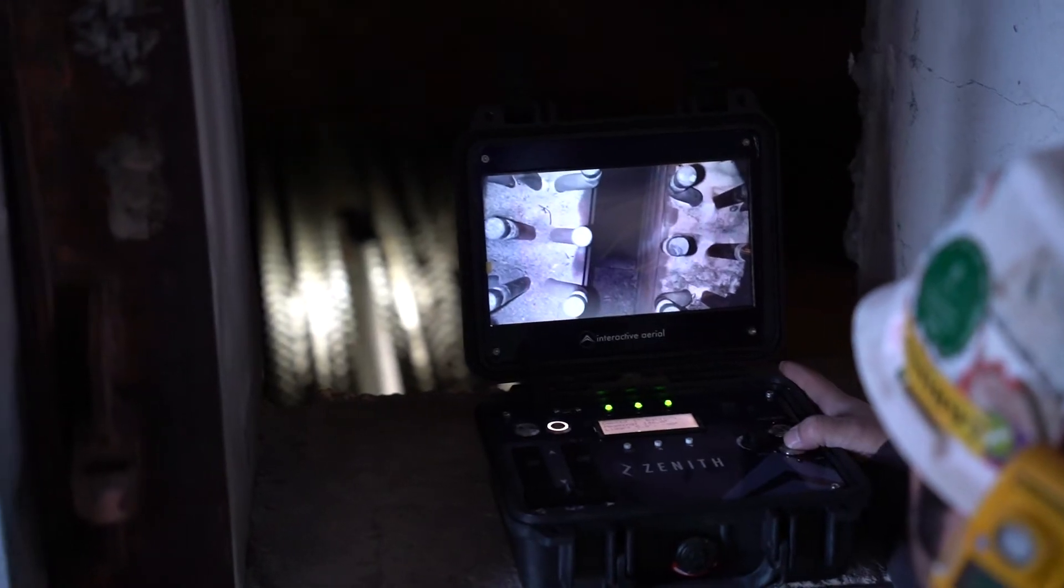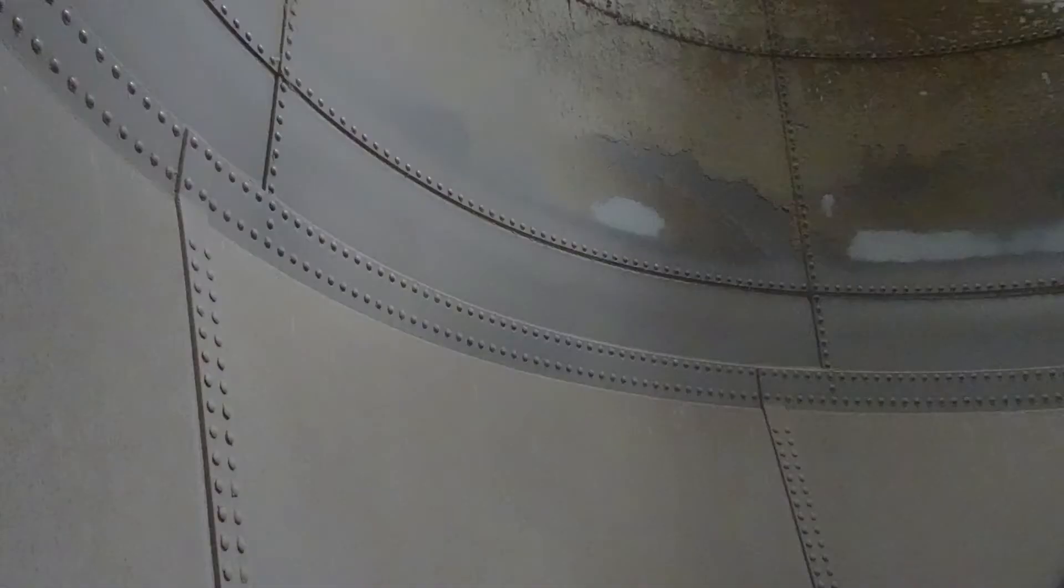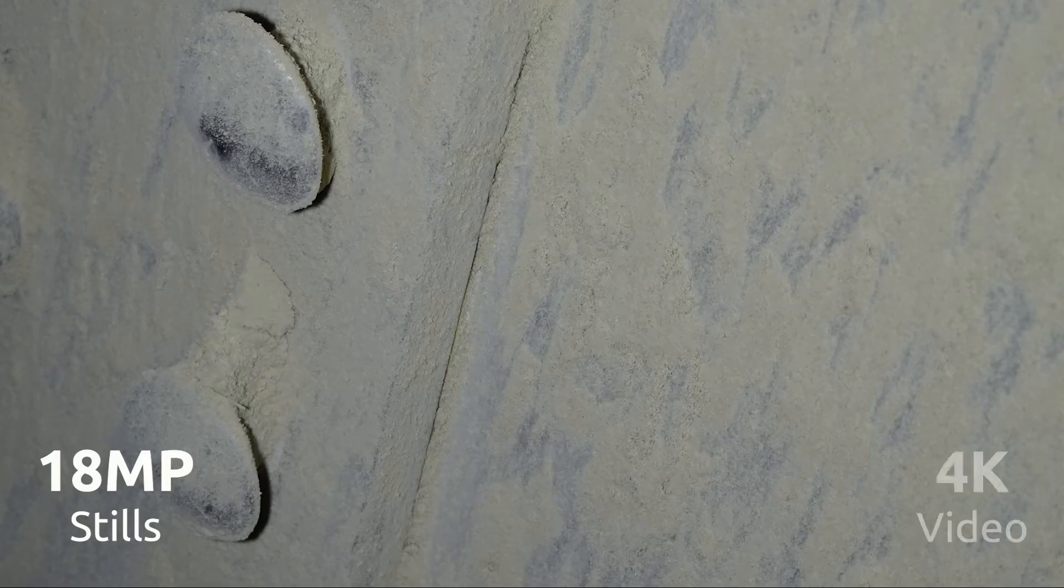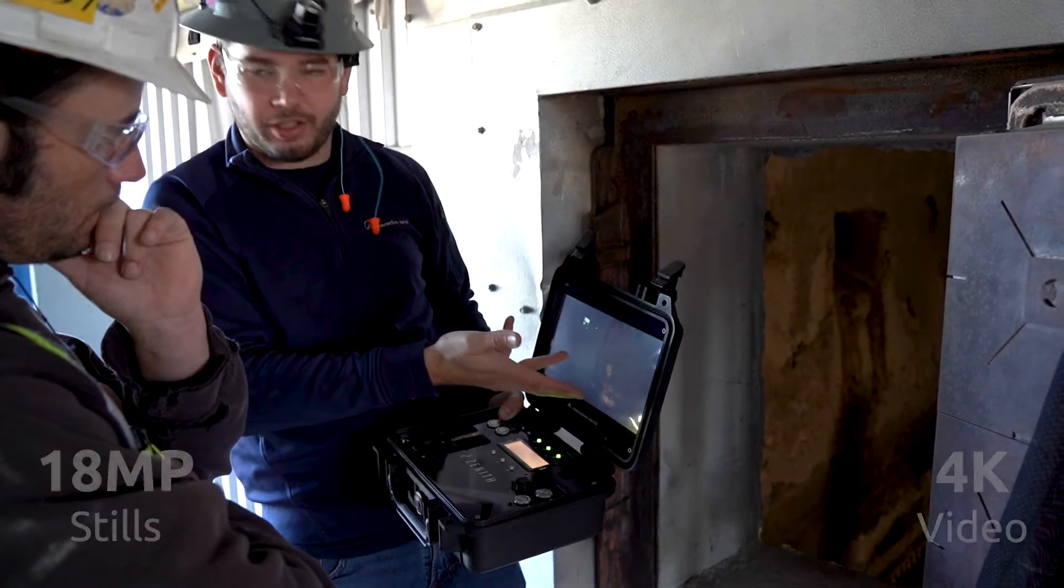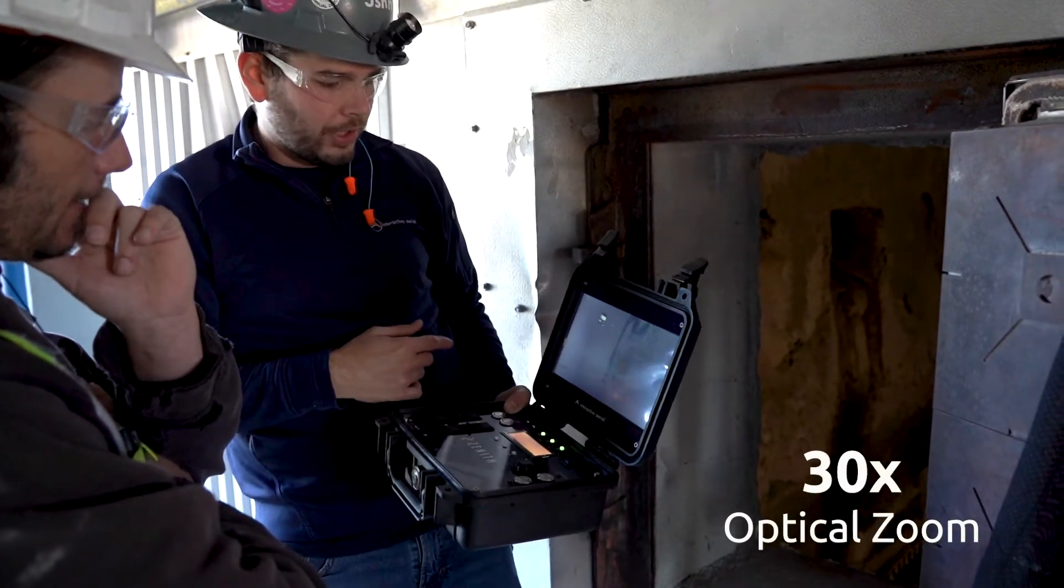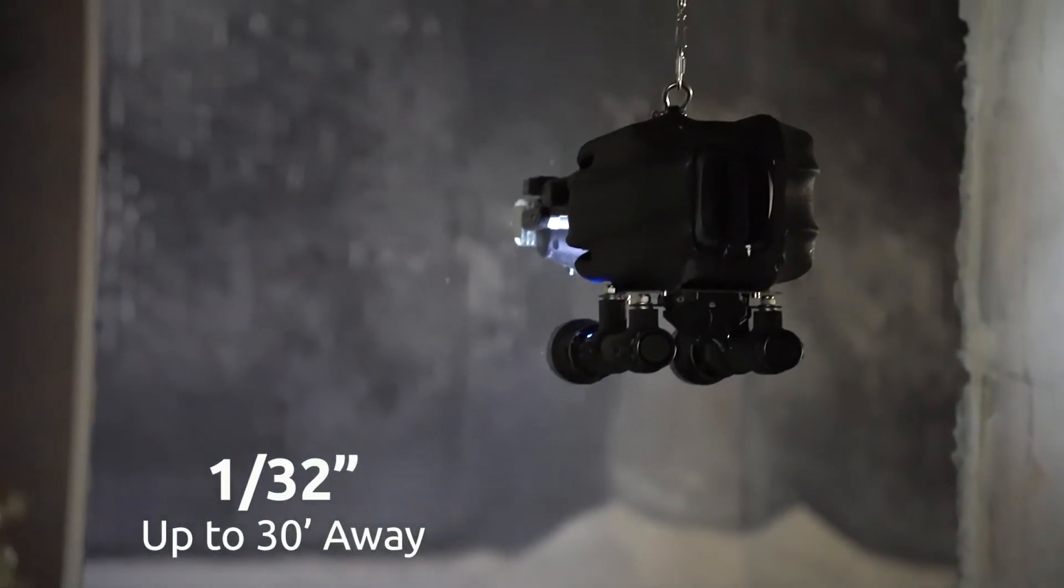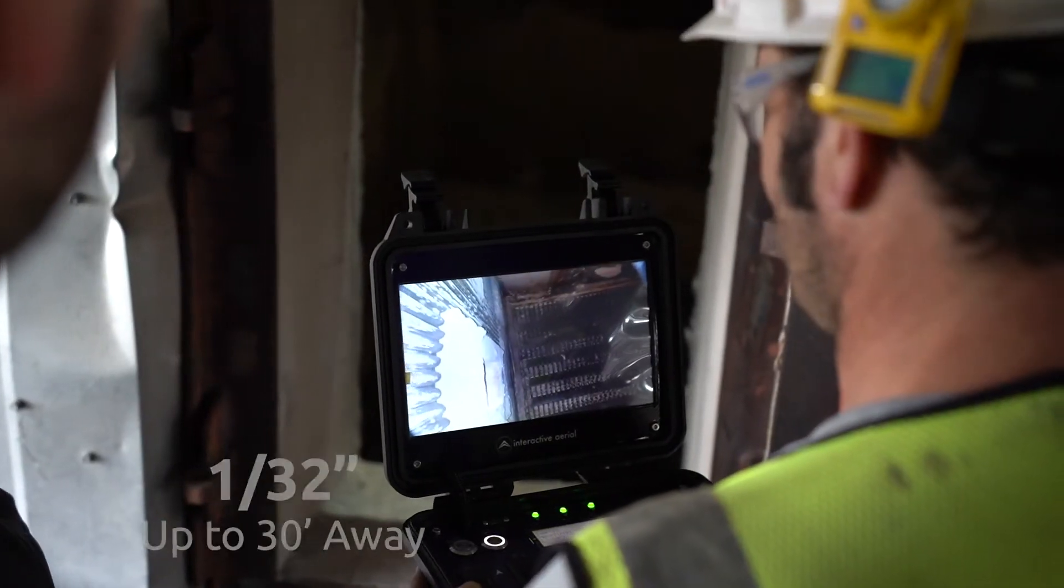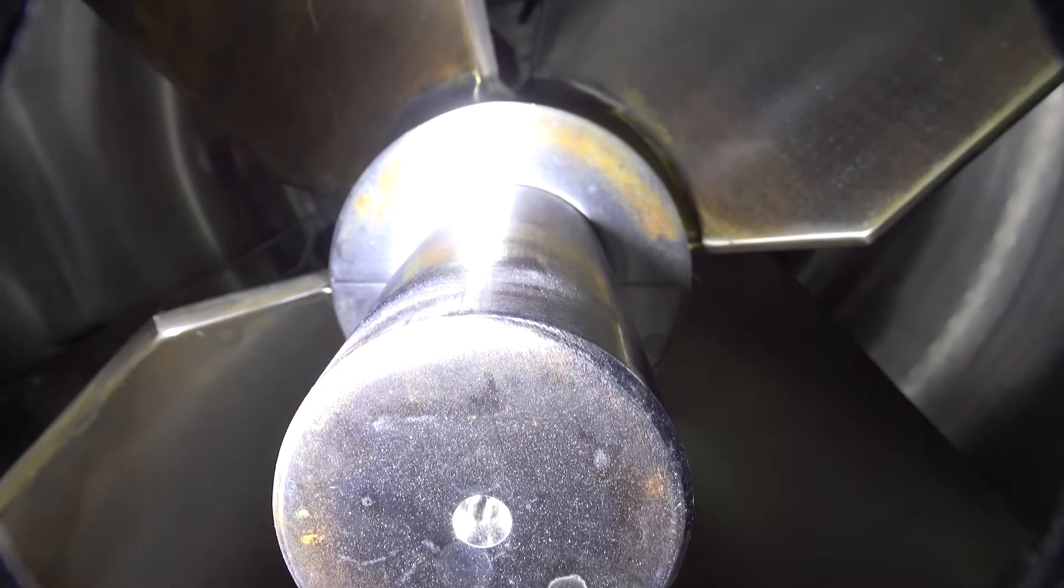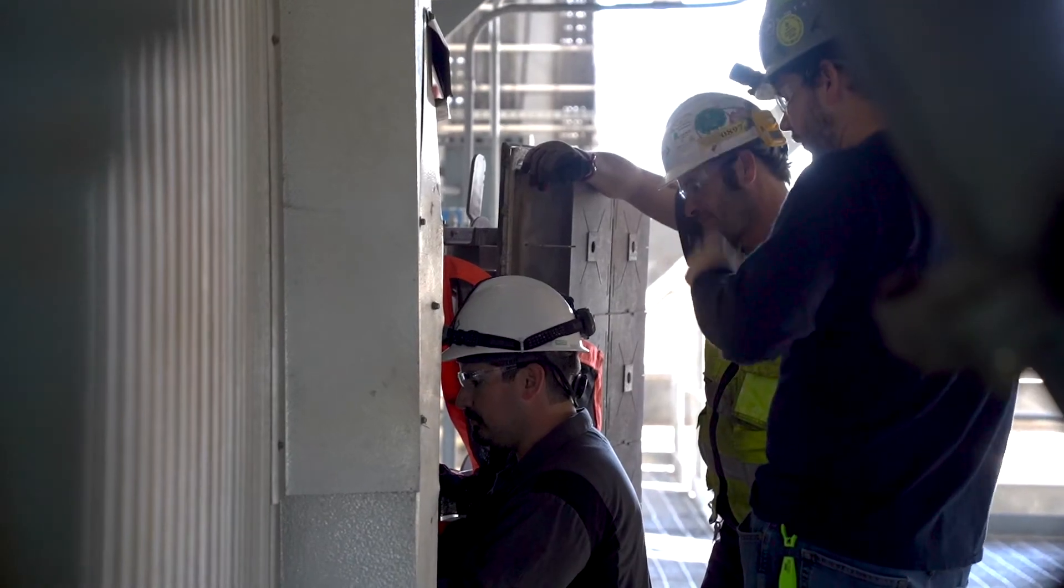We know the importance of capturing high-quality data. That's why Zenith's camera takes 18 megapixel still photos and 4K video recordings. With 30x optical zoom, it can capture a defect down to 130 thousandths of an inch from up to 30 feet away. Get critical inspection visuals in real time.